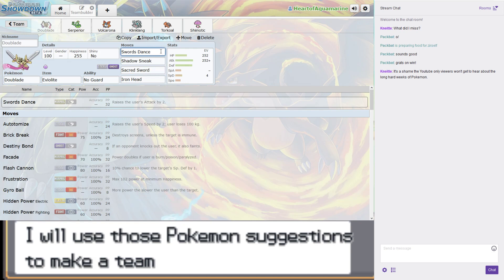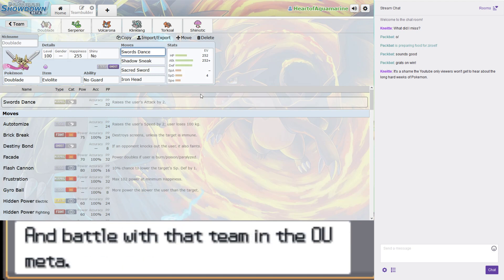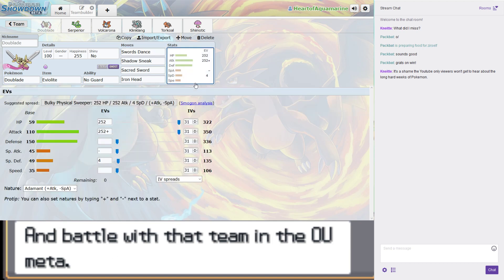We were very surprised at how bulky it is, even on the special end. Eviolite does good things.